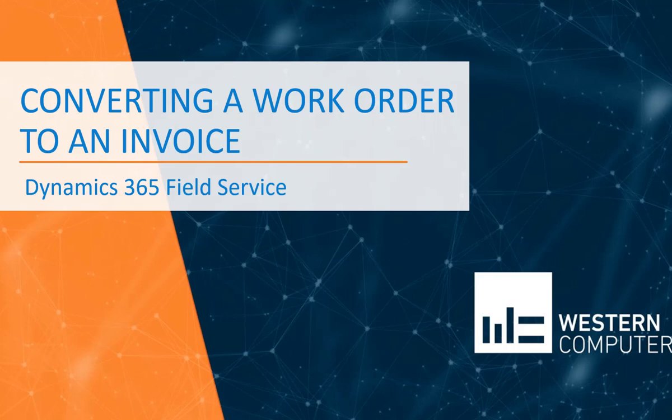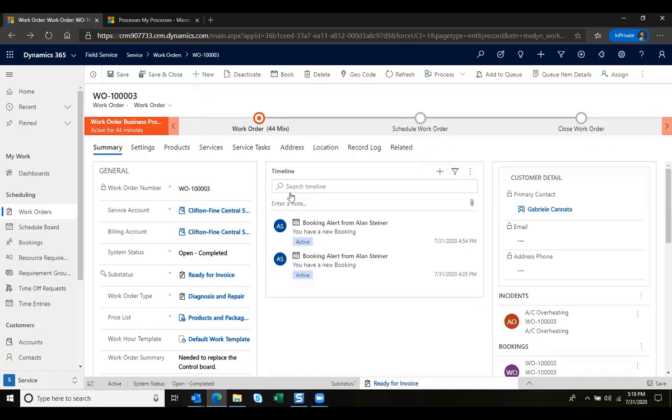This is Tanya Regna with Western Computer and today we're going to take a look at how easy it is to convert a work order straight into an invoice to send to your customer and potentially integrate into your financial system.